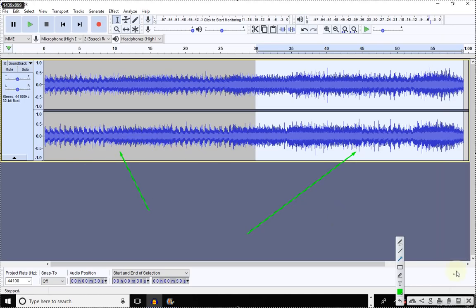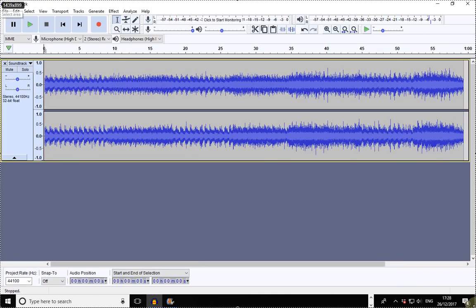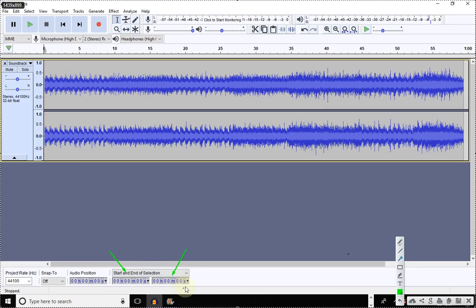Now, notice that you have your timer here at the bottom of the screen. These features are very important. If you are going to use accurate time, just like the trim tool in video editing, this part is also important — Start and End of Selection. You're supposed to select the start point and the end point, and the start point is actually supposed to be 30 seconds.